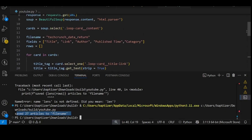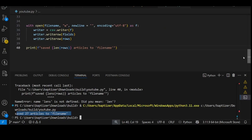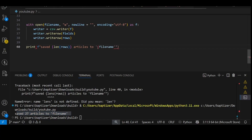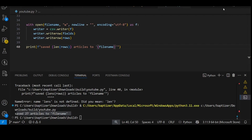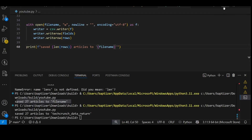So it should have actually picked that instead of the literal 'file name'. That's something minor we can simply fix. We should have wrapped it with a curly bracket so it can pick it and replace that by itself. Let's give it another shot to see how it turns out. You can see: 'saved 27 articles to techcrunch_data_return'. That's what we're trying to get.